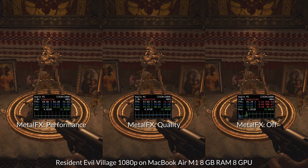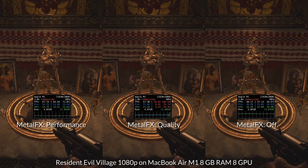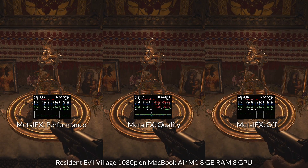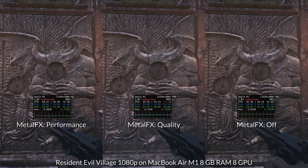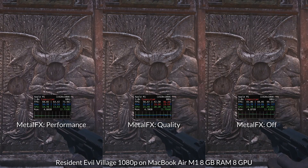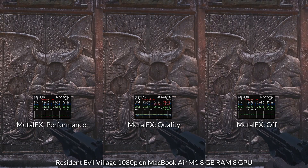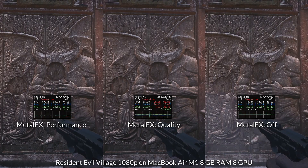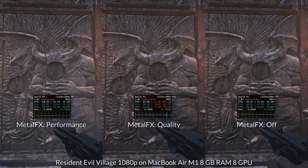It really depends on what kind of object we're looking at. Highly intricate items seem to be rendering great using Metal FX quality mode. If you're running Resident Evil on a Mac, there's absolutely no reason not to turn on Metal FX quality mode — it basically represents a free 33% boost in FPS with virtually no cost to image quality.